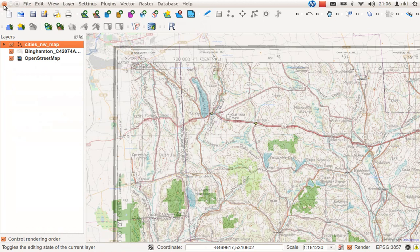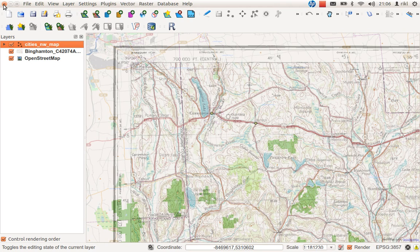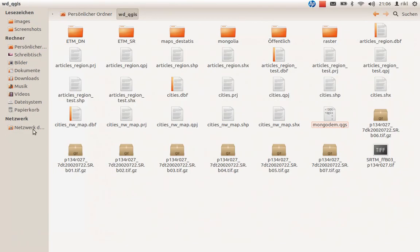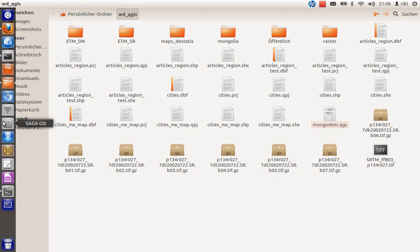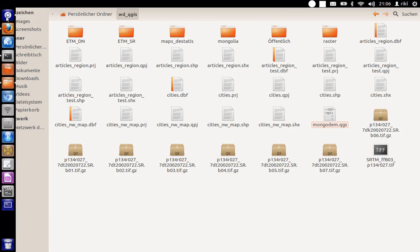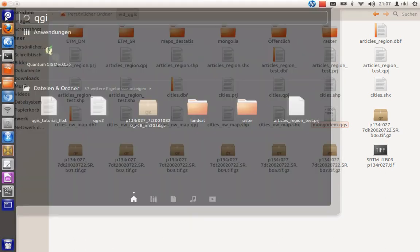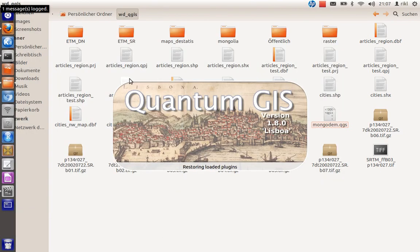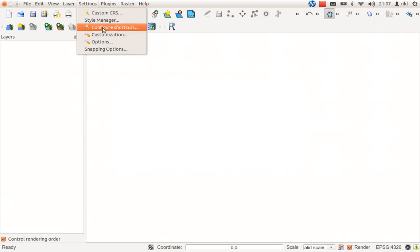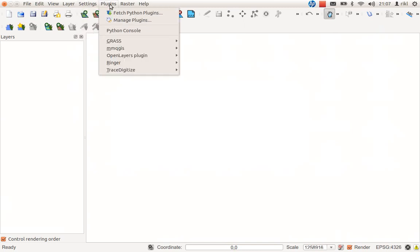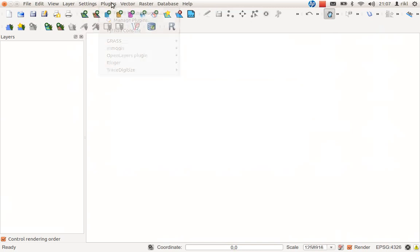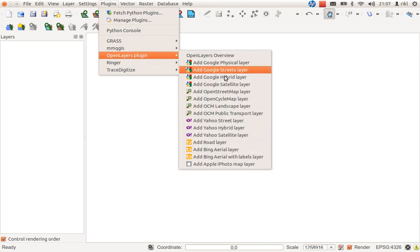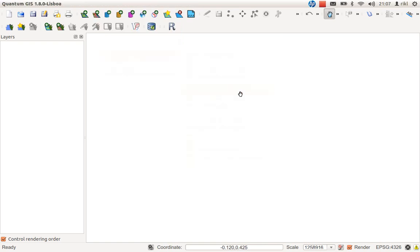What we will do now is we will recheck whether the saving process and the whole editing of the shapefile was working fine. We will close this project now without saving, we don't need that. I'll open now a new QGIS session. First of all I would like to use once again an OpenStreetMap base layer.